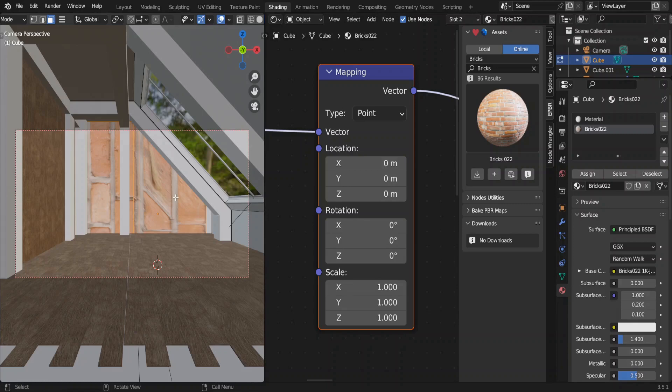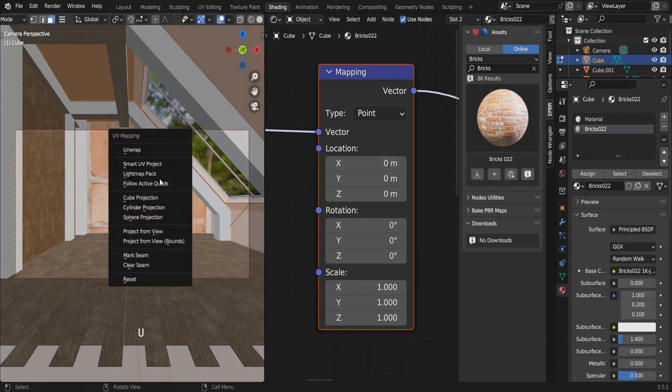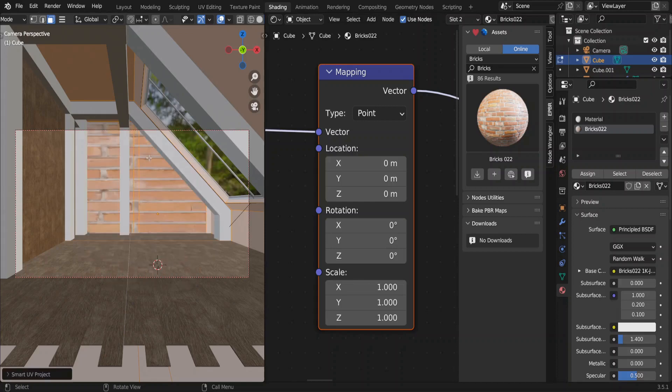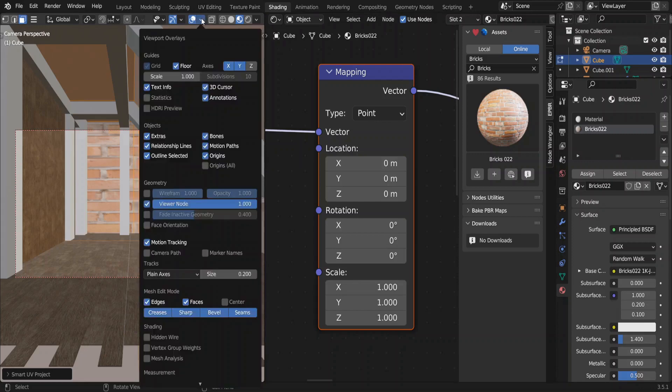Let me unwrap the whole cube by selecting all. Choosing smart UV project as the UV mapping type. Second problem is that these bricks are in the wrong faces. To show you what has happened, let's go to the face orientation in viewport overlays.